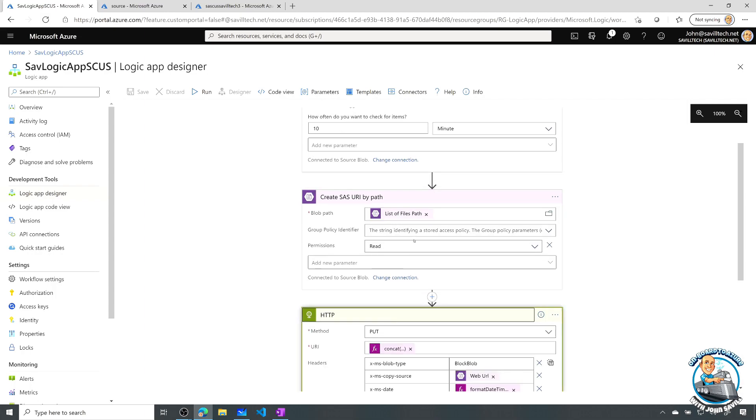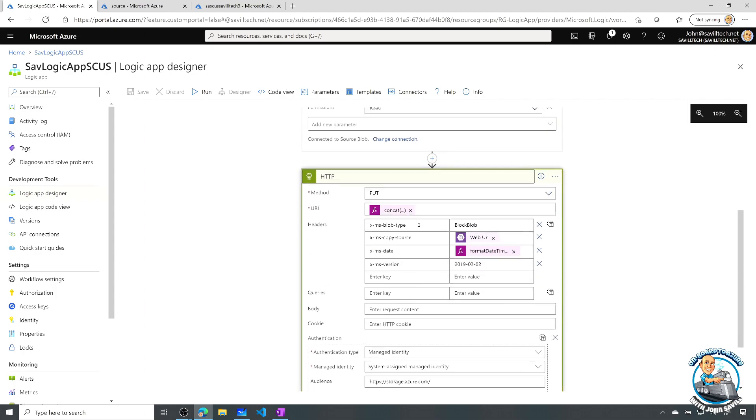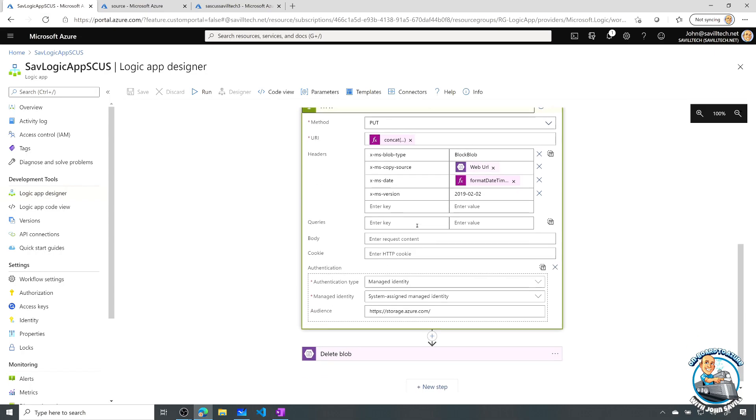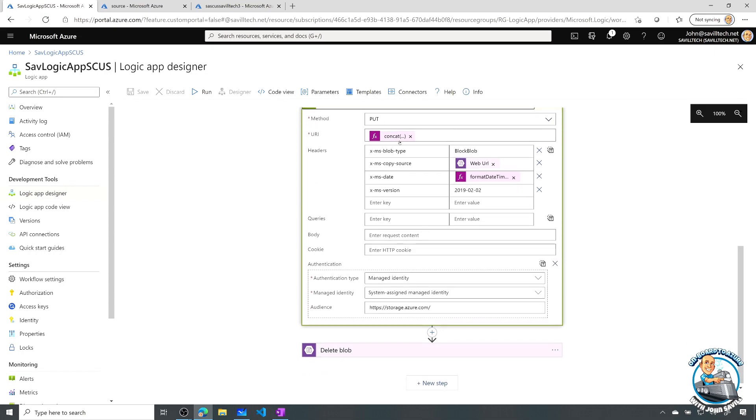It creates a shared access signature to the source blob. And then what I do is I use the copy blob feature.